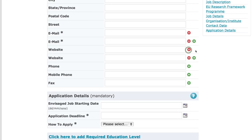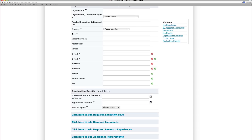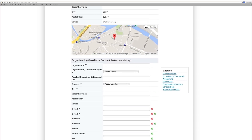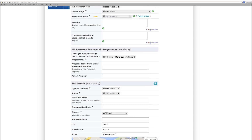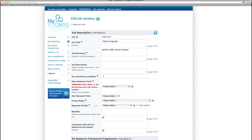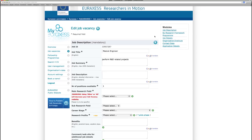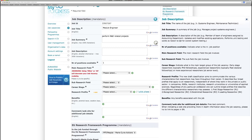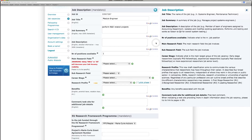The more information you supply, the better your chances of finding the right applicant. At the top of every section, you'll also find blue question mark buttons — press these to receive more information about that specific section.